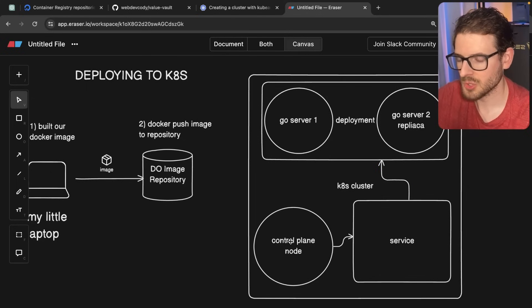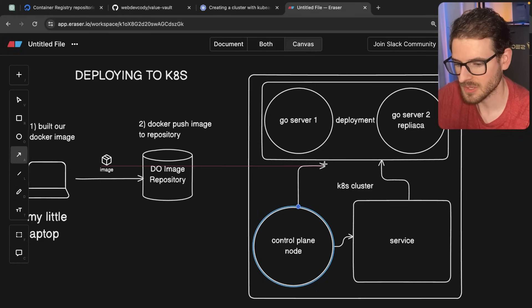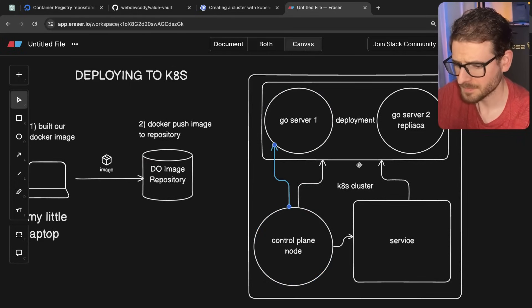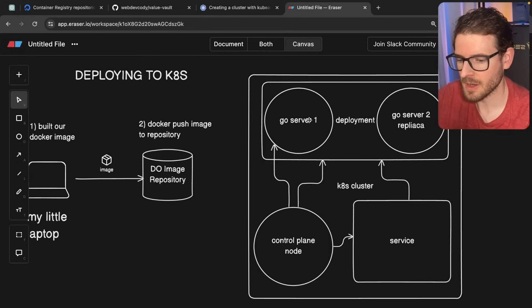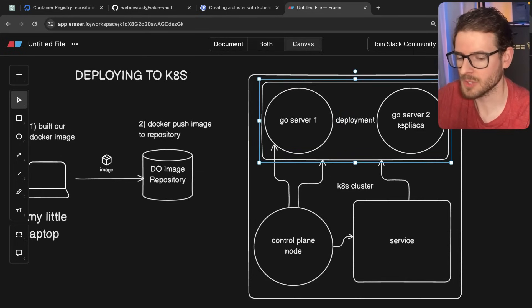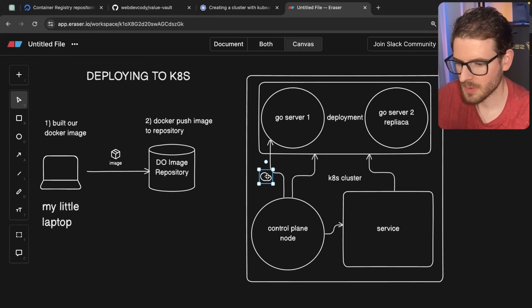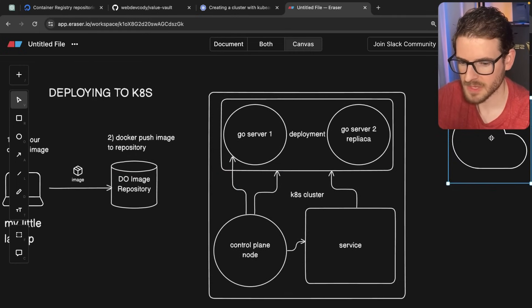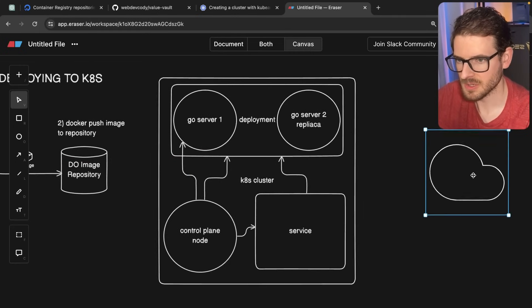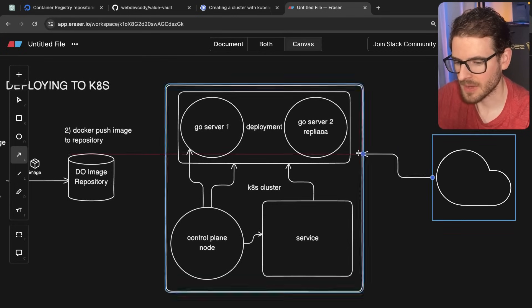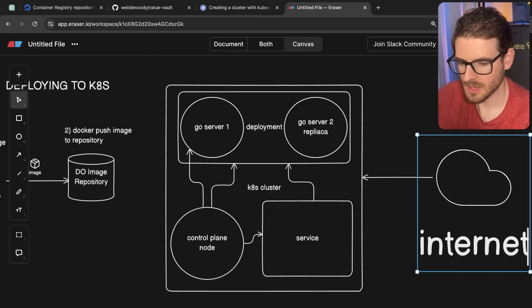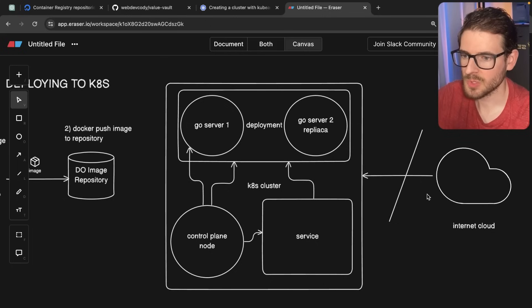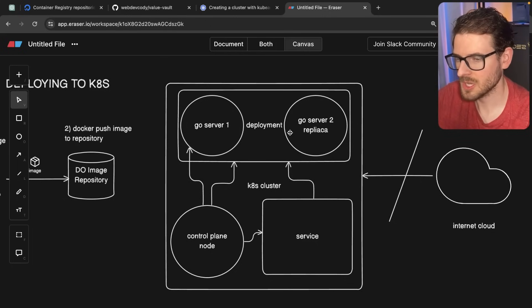And so the control plane is basically what's responsible for continuously checking to make sure that these services and these deployments and these pods are all running at all times. And when you need to deploy a new version, it will behind the scenes, figure out how to update one node and then tear down this node and then bring up a new version of a new node. So another thing I want to point out is that inside your cluster, all of these pods and services and deployments or whatever, they're not accessible from the internet. So if this is the internet, this is our internet cloud, none of this is accessible by default.